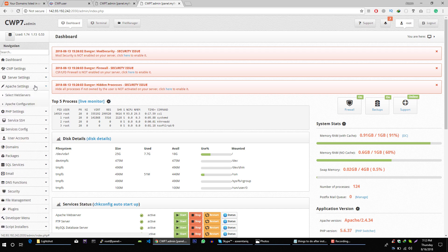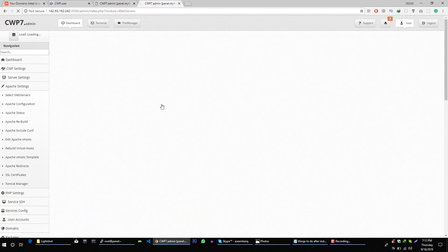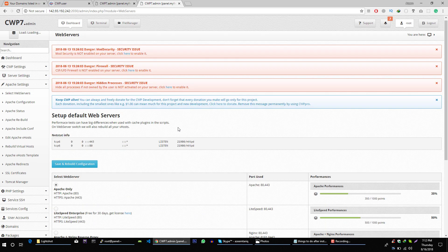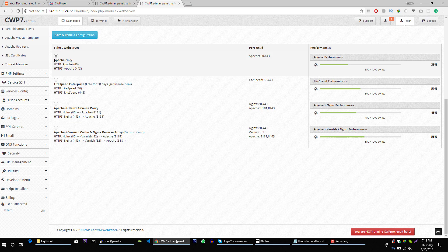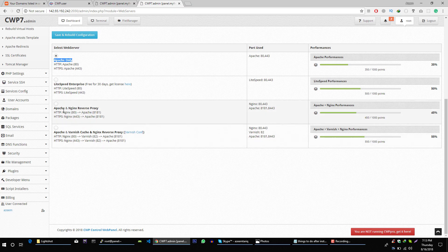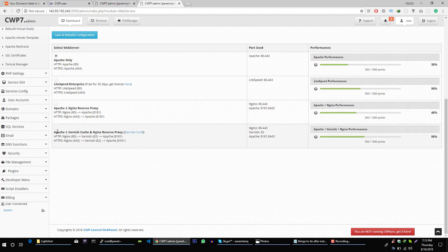Go to Apache settings and click on select web servers. By default, we are using Apache only, but I highly recommend you use Apache with NGINX because you'll get high performance with this setting.